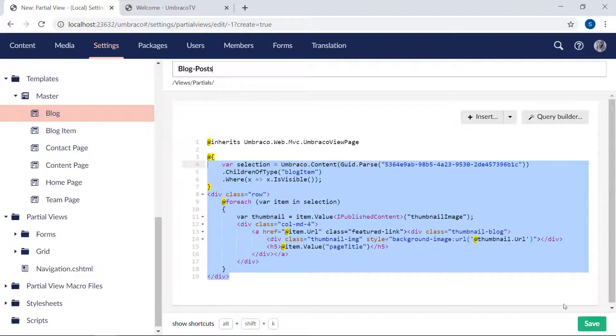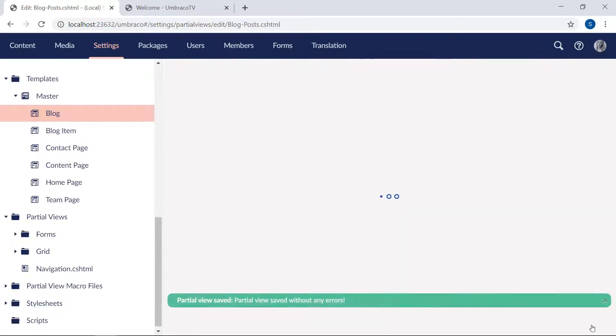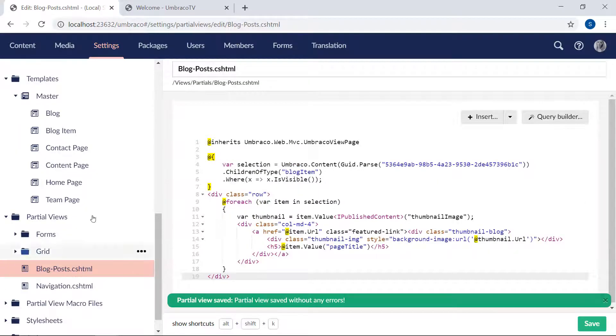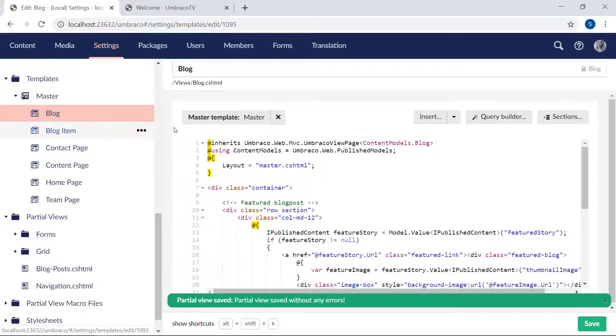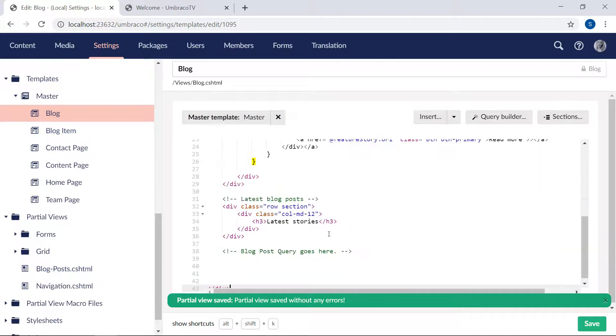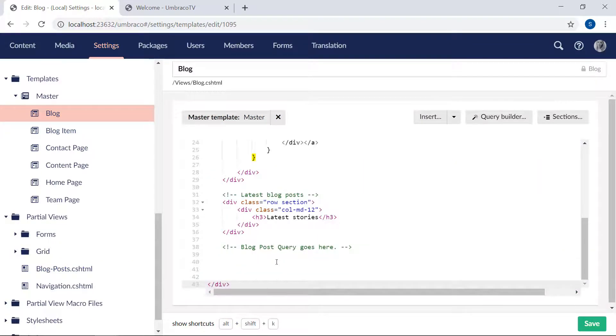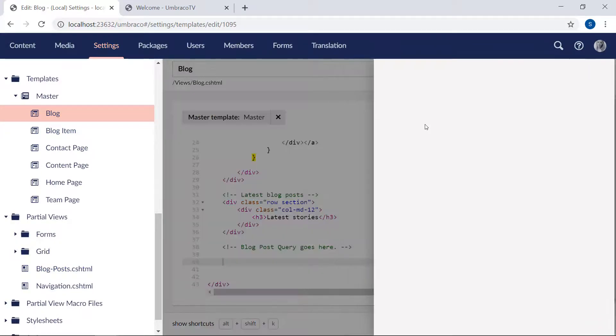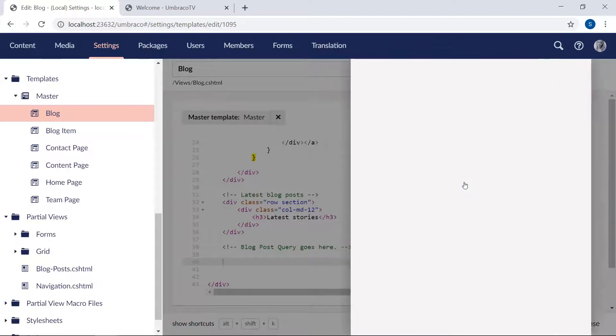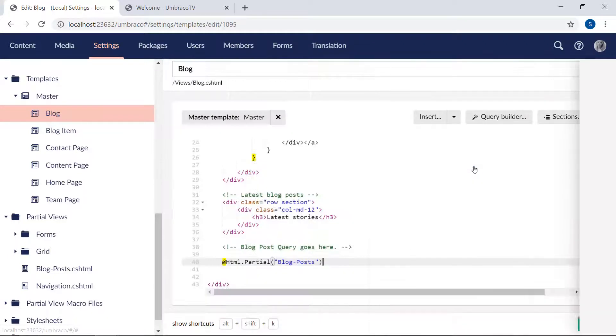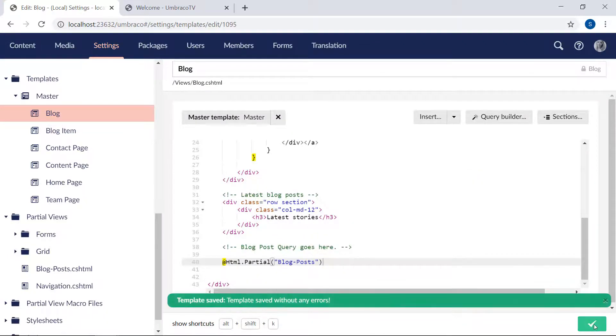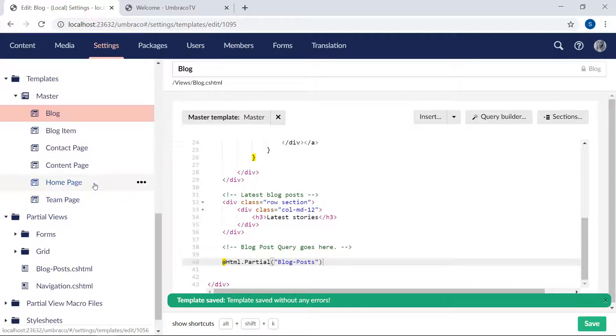And give our partial view a name. We will call it blog posts. Okay. Let's save the partial view. And of course we need to make sure that we render it on our blog template. So we will find the spot down here. Insert partial view. And select our blog posts. Great.